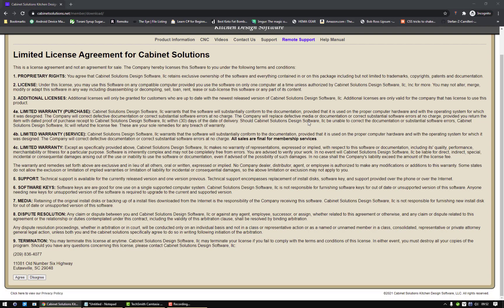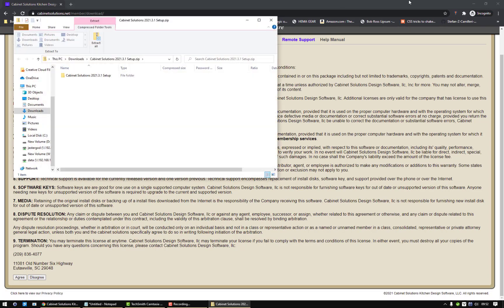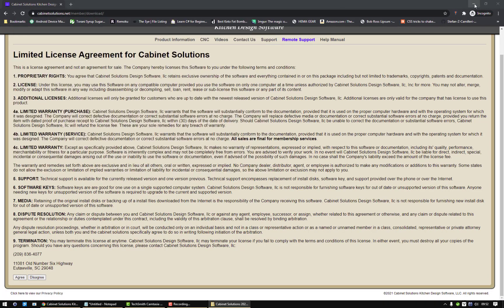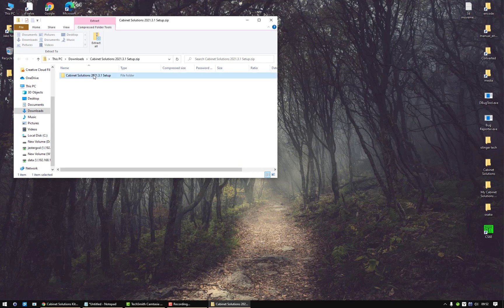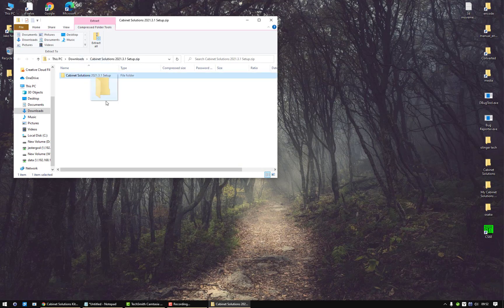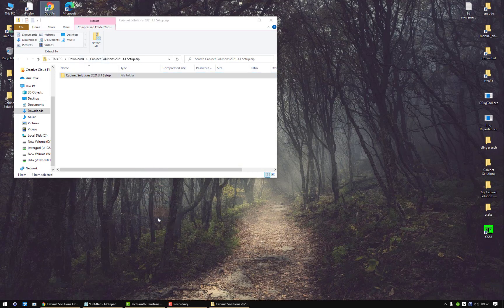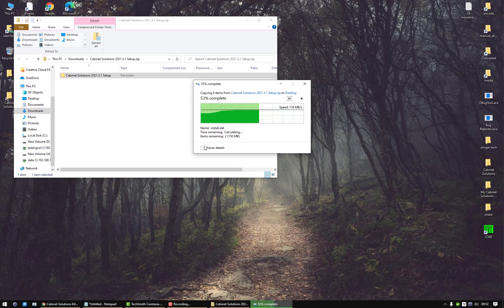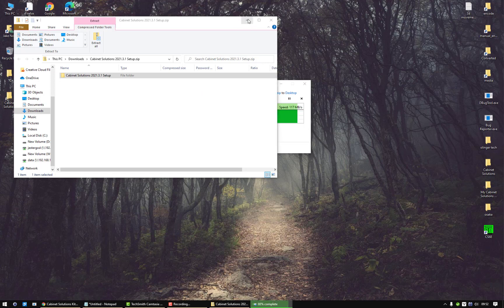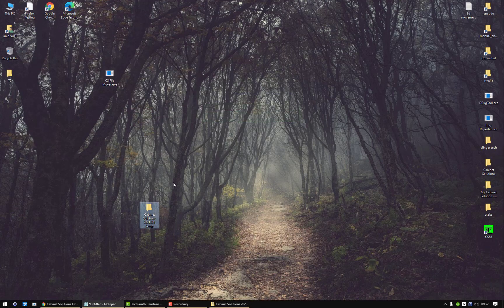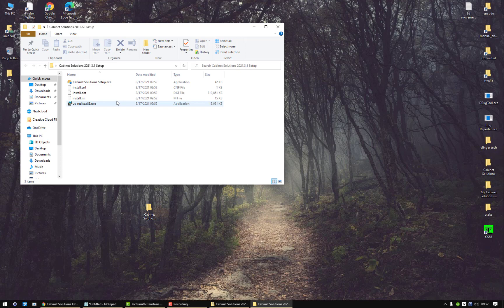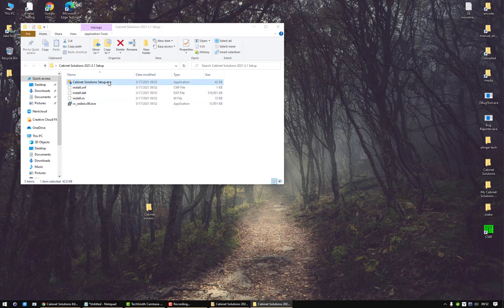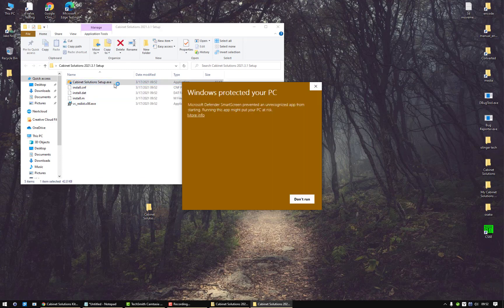You just need to open up the zip file first and then run the setup file from there. So we're going to drag this setup file or this entire folder onto the desktop, and then I'm going to double-click on it to open it and run the Cabinet Solutions setup.exe file.